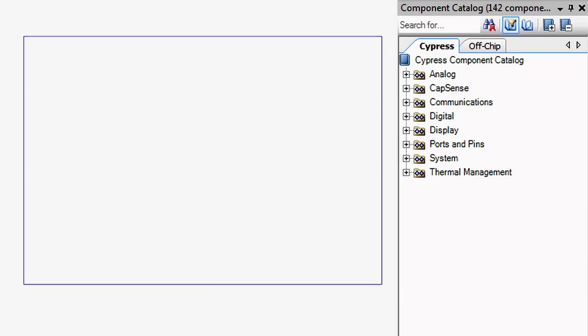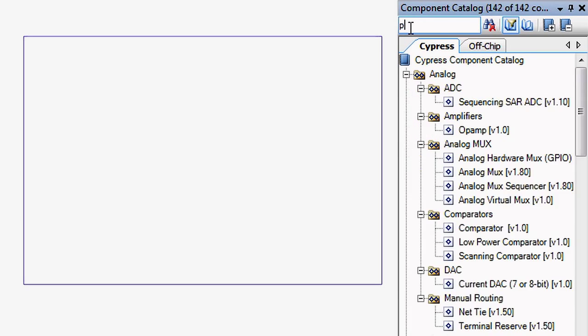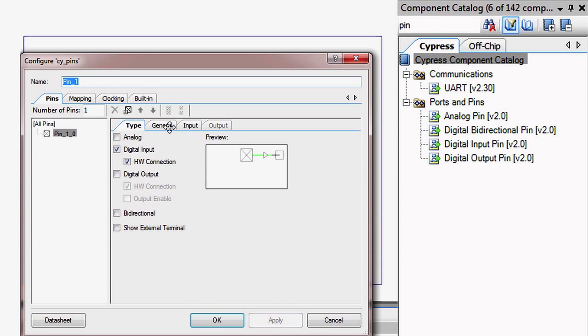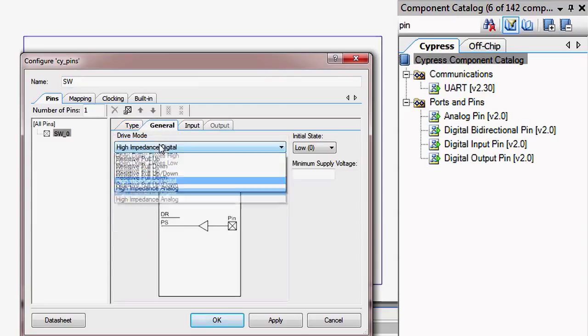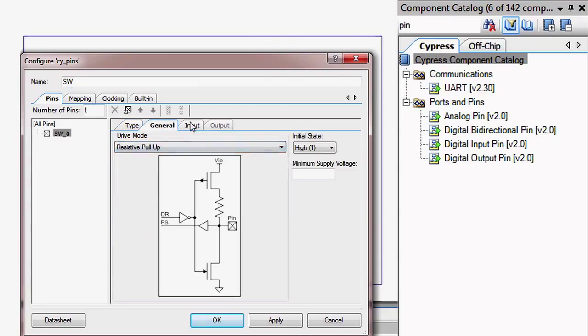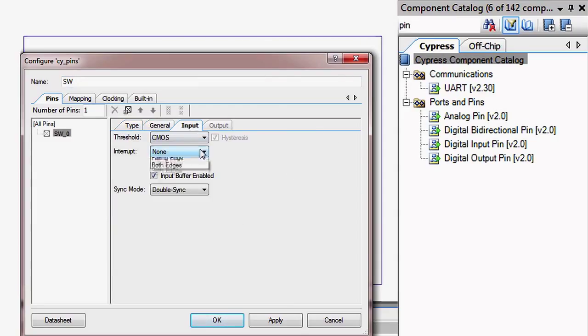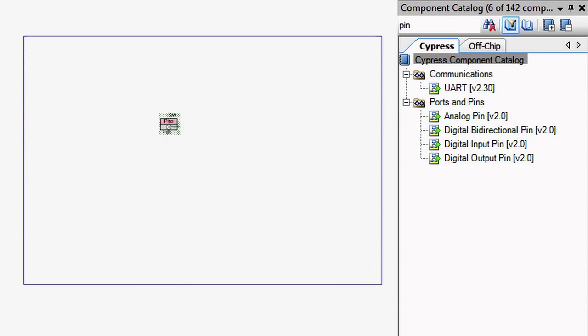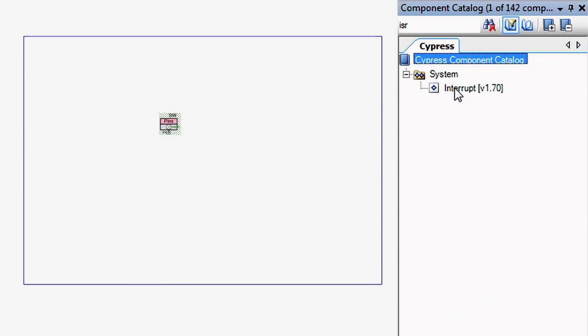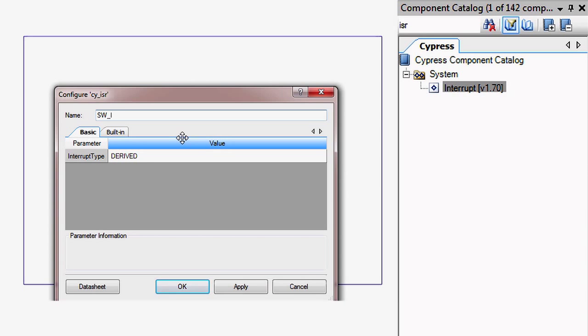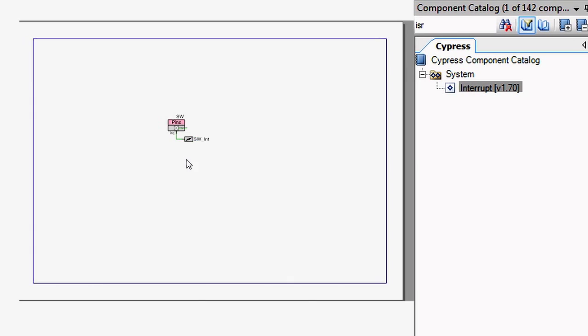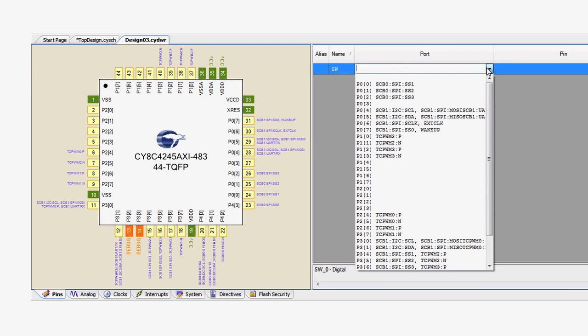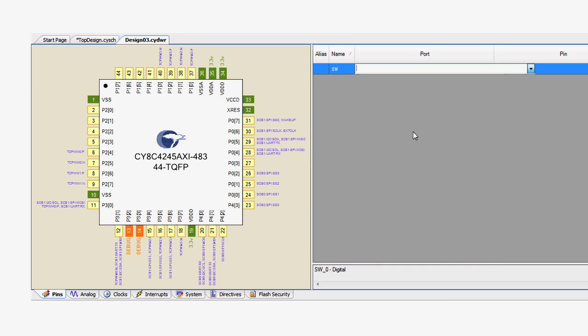Start by creating a new PSOC 4 project. Add a digital input pin component for the switch. Configure the pin for a resistive pull up and enable the pin interrupt on the input tab. Place an interrupt component and attach it to the IRQ on the pin. Then assign the switch pin to port 0 pin 7 in the design wide resources.